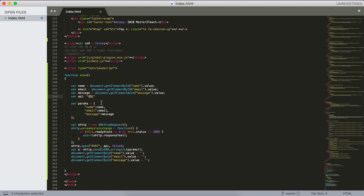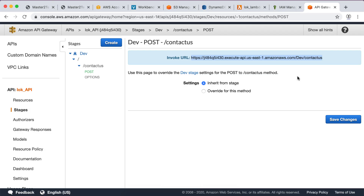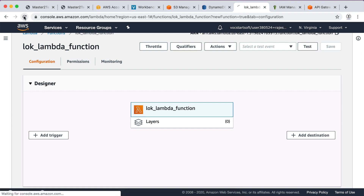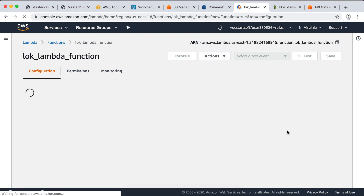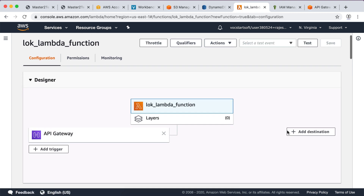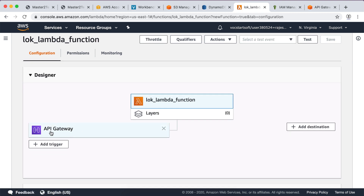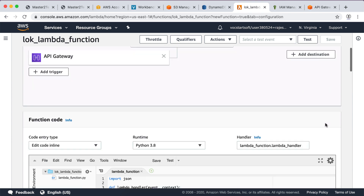Open the code, paste the URL into the API variable, and save the file. Now if we refresh the Lambda page, the API Gateway appears in the trigger section. You can see API Gateway triggers the Lambda function, and the Lambda function stores data in DynamoDB.